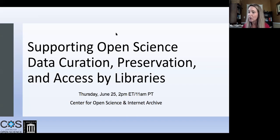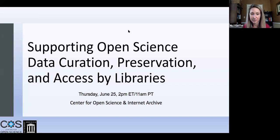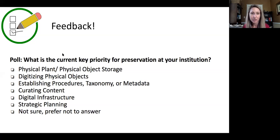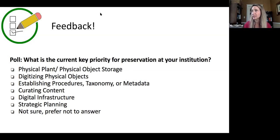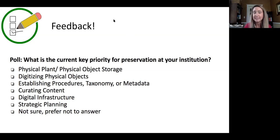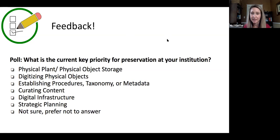We're kicking off with our first poll, which is a live polling feature we'll use throughout to gather feedback on specific questions. This first poll is about the key priorities for preservation at your institution. We have a few themes that might resonate with you, but if you don't see something that fits, feel free to pop it in the Q&A.